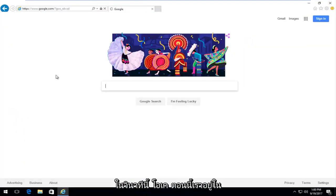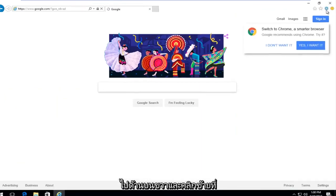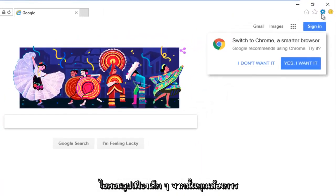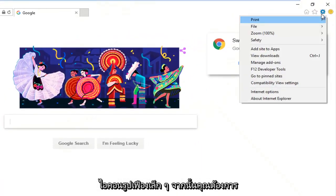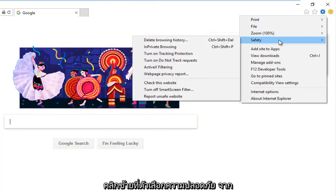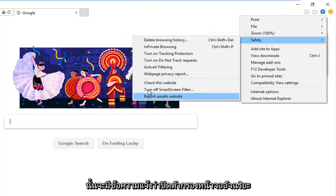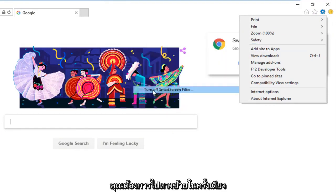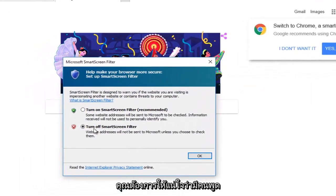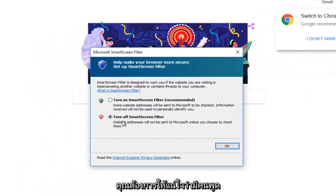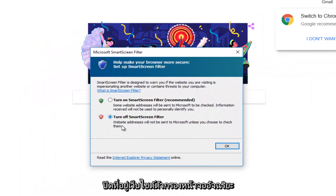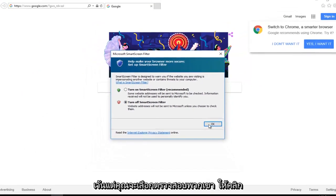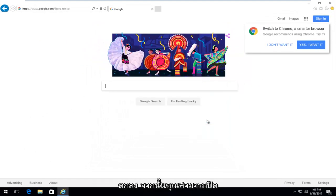Now that we're in Internet Explorer, go up to the top right and left click on the little gear icon. Then left click on the Safety option, and where it says Turn Off SmartScreen Filter, left click on that. You want to make sure it's set to turn off SmartScreen Filter—website addresses will not be sent to Microsoft unless you choose to check them. Click OK.